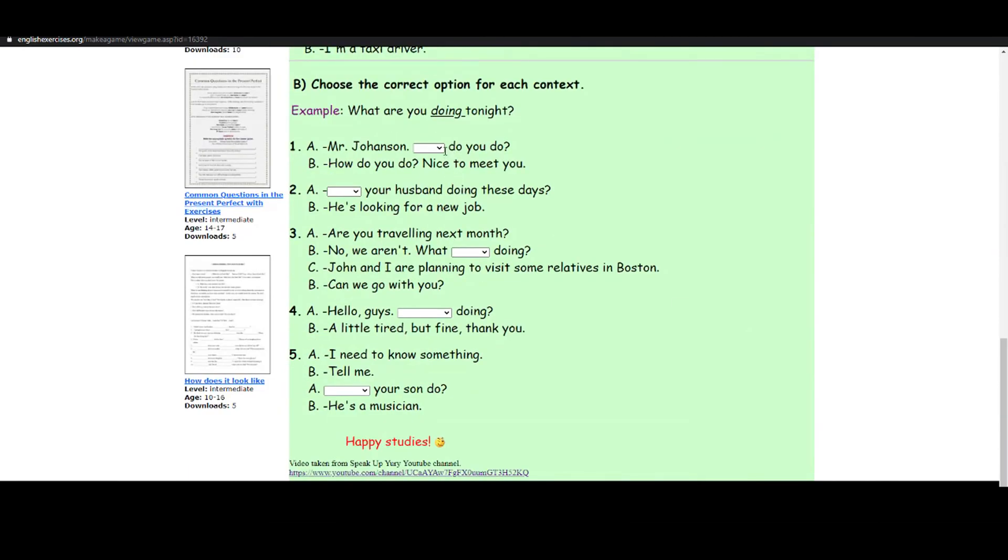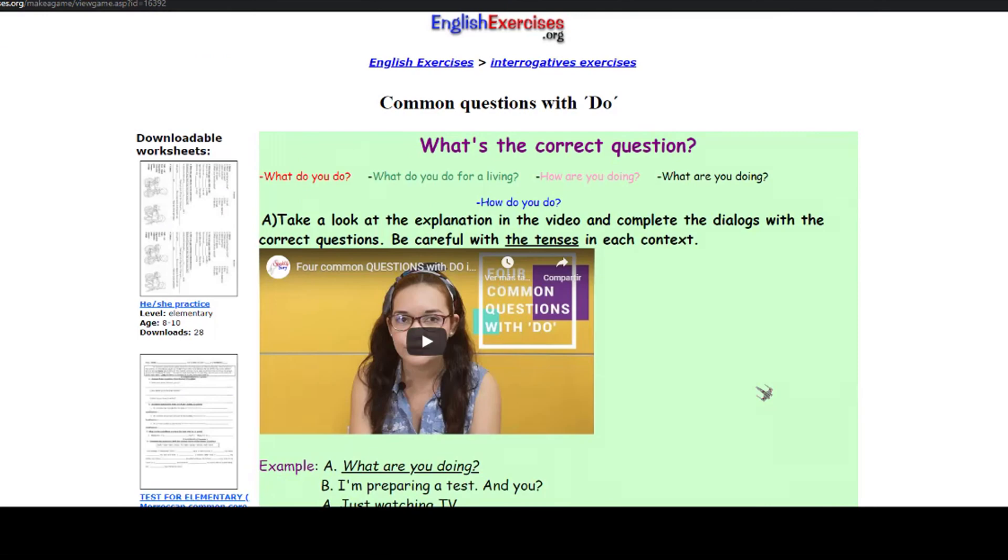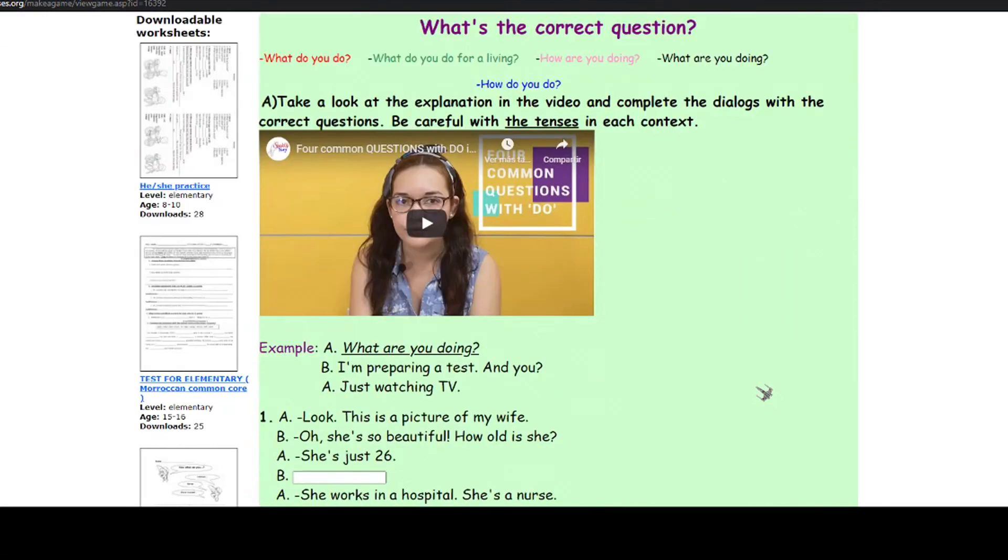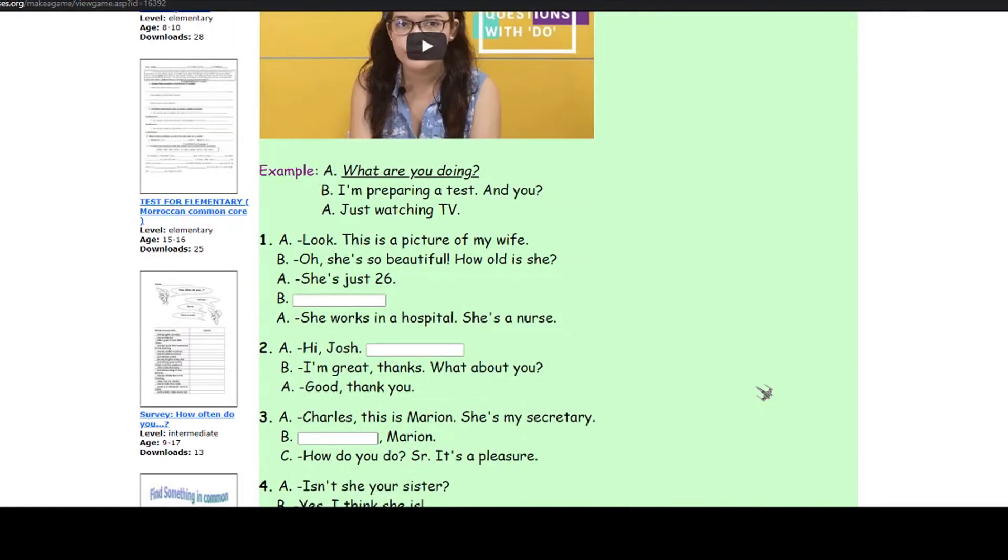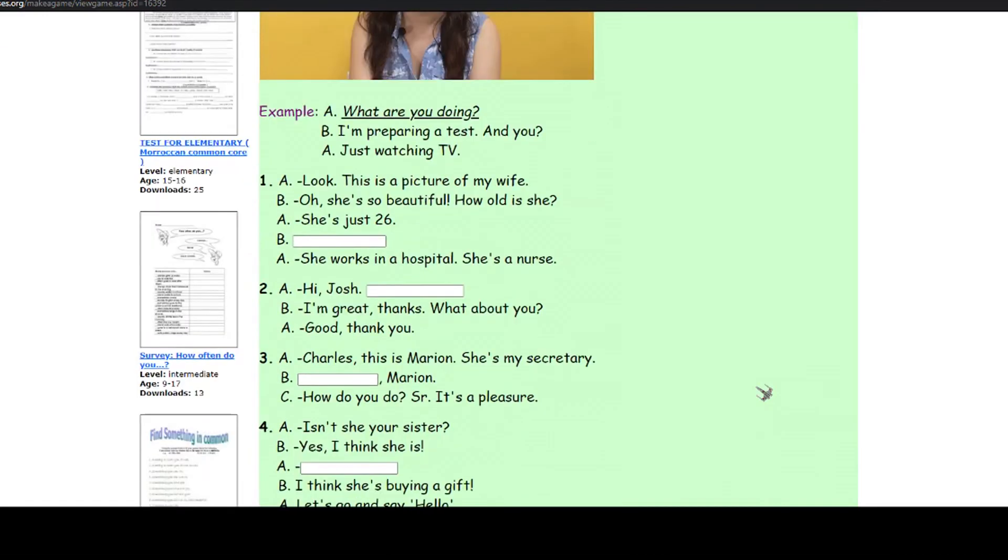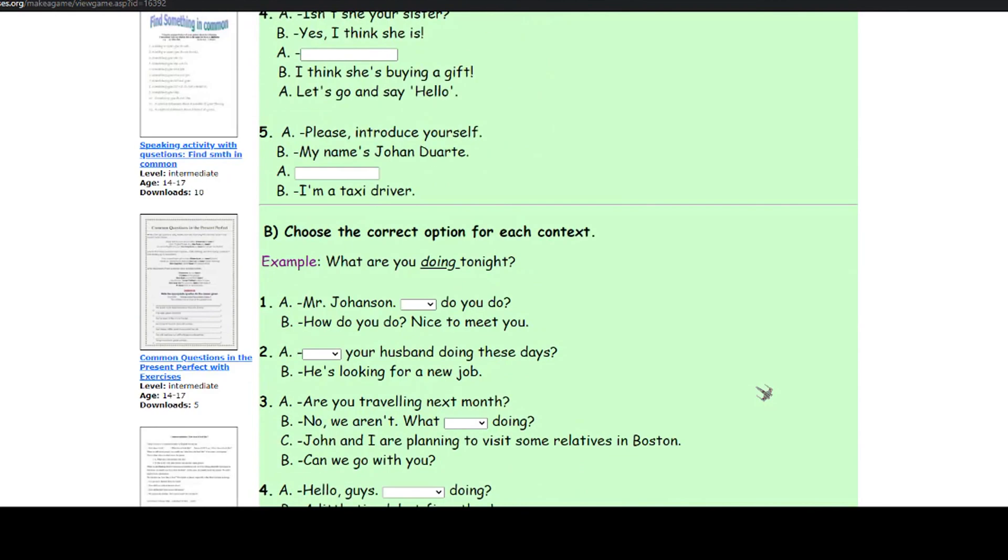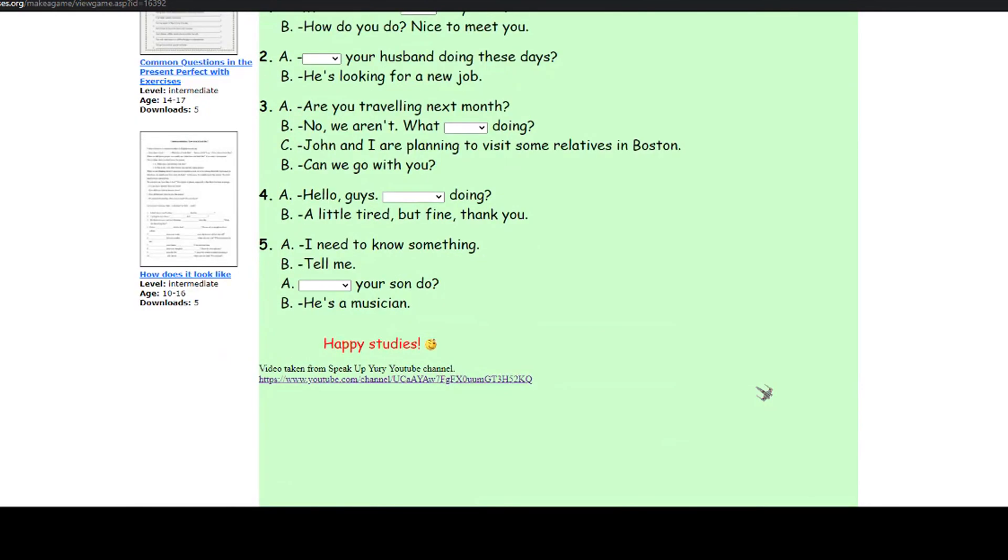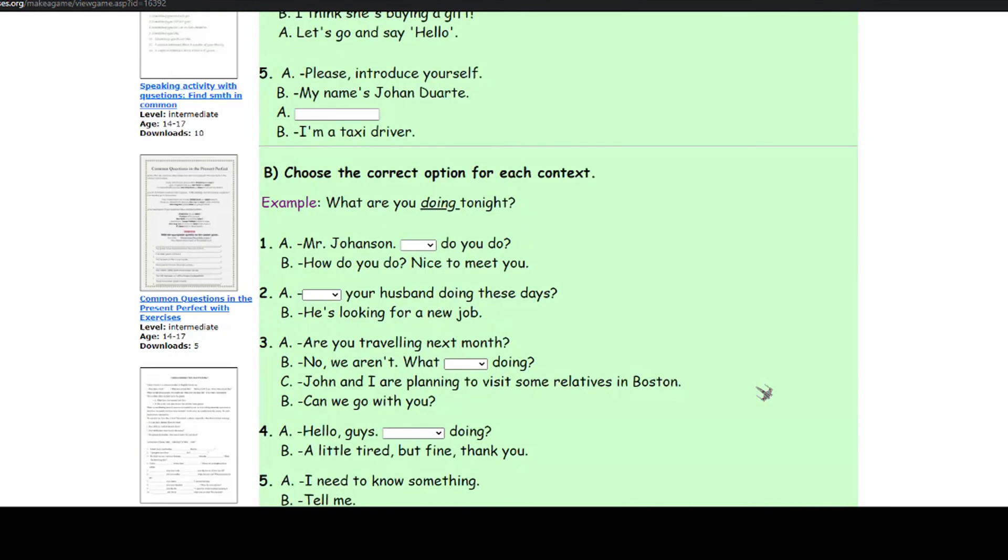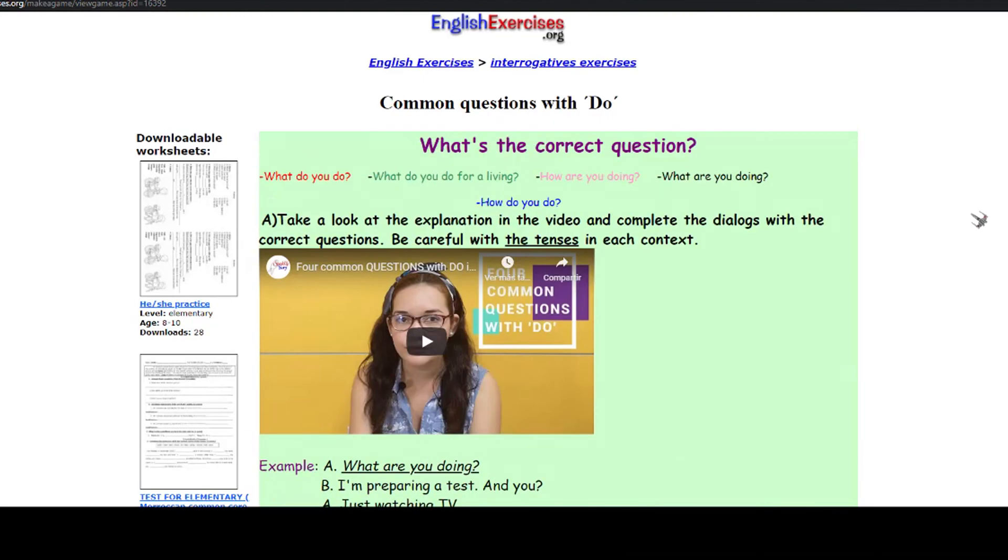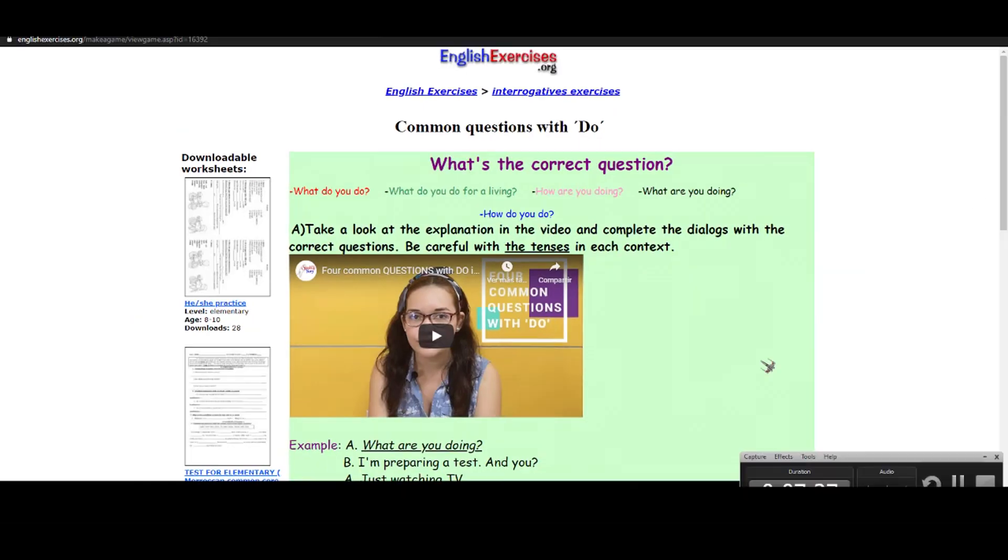Or you can also include multiple choice. One disadvantage is that we as teachers cannot see their grades, but this is more for the students to practice at home, just for reinforcing what they have learned in your classes, and that's it.